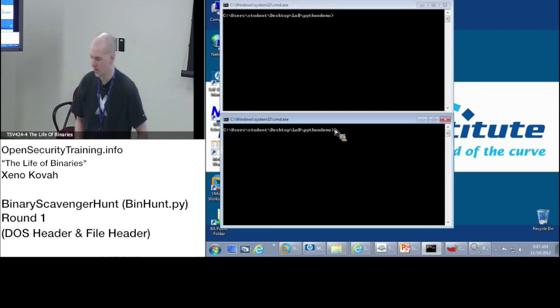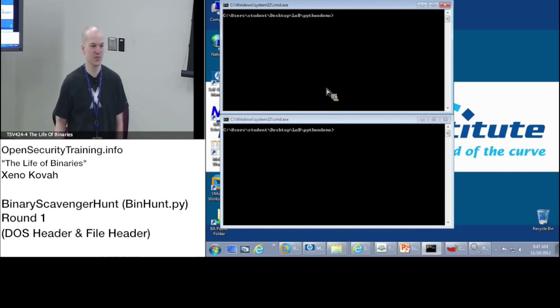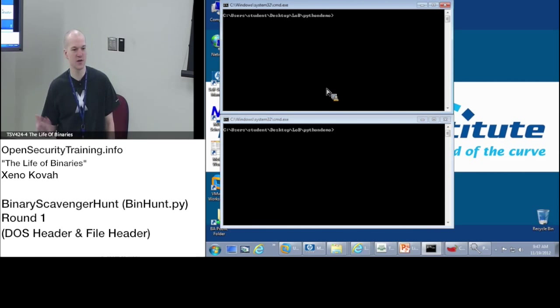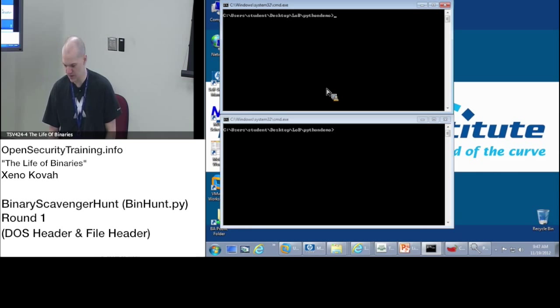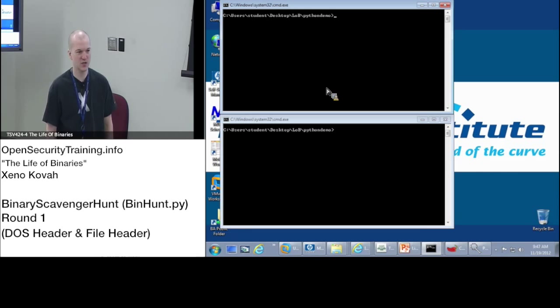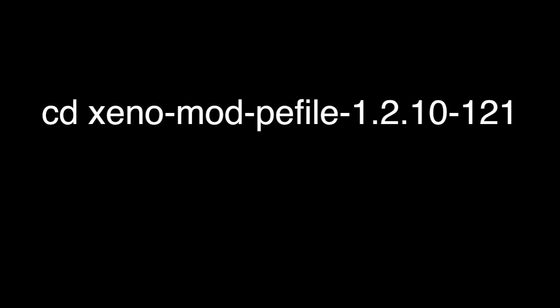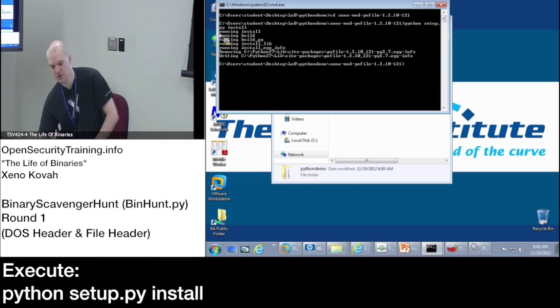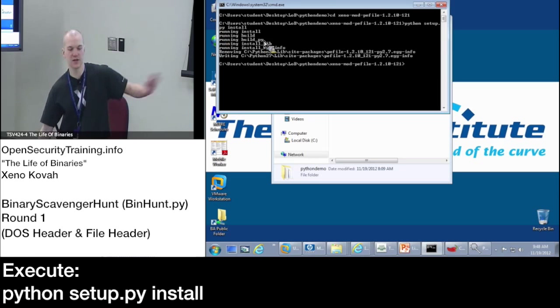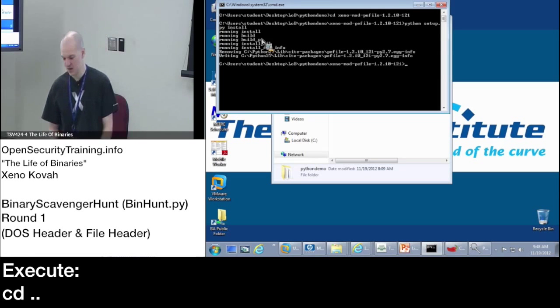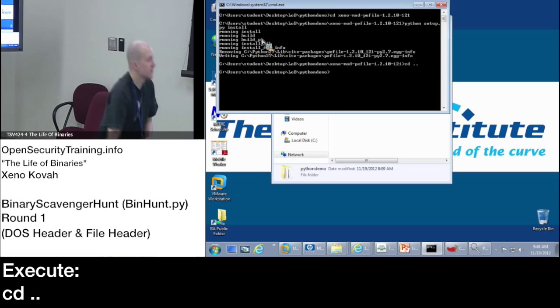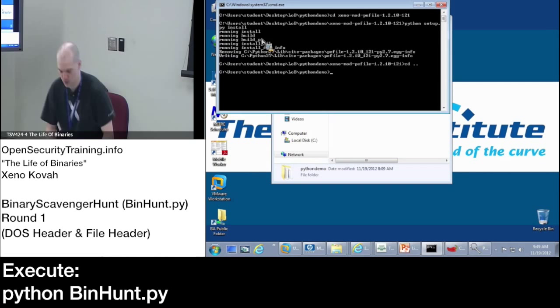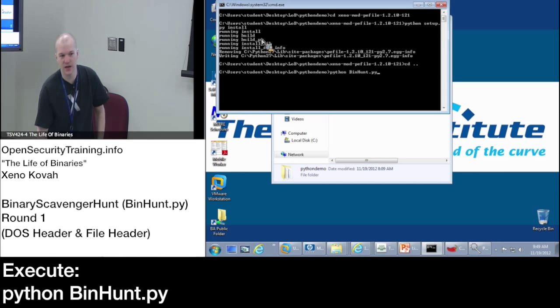One of those windows we basically have to install the custom p view library that does parsing of PE files that I customized to help make random games. You're going to need to change the directory into the XenoMod PE file folder, and then python setup.py install. It should say that it's building and installing it and moving it somewhere else. Once you know that, you can just go back to the previous directory. Now you play the game by doing python BinHunt.py.